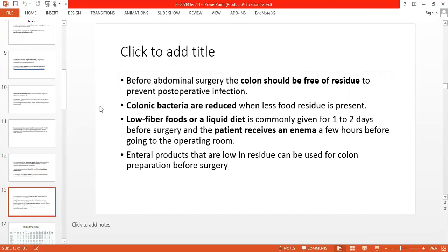Before abdominal surgery, your colon should be free of residues. If colonic bacteria are reduced, infection risk is also reduced; otherwise colonic bacteria can increase and raise the infection ratio. You can give a low-fiber diet or liquid diet to the patient one or two days before surgery. An enema can also be used to expel gastric content and remove residue from the body.